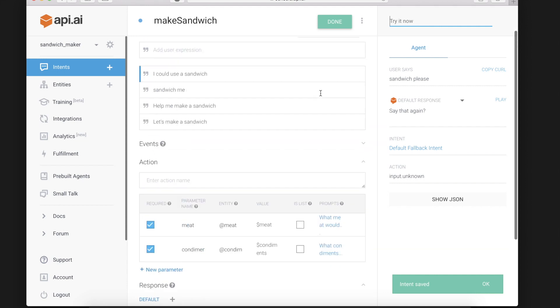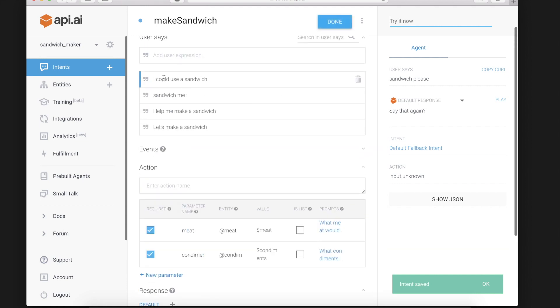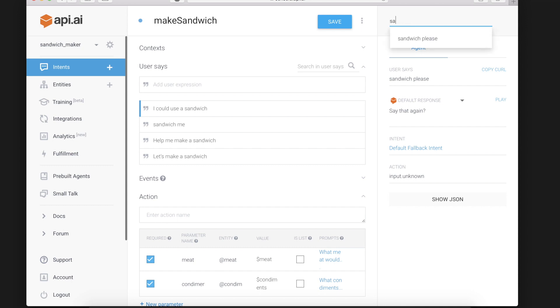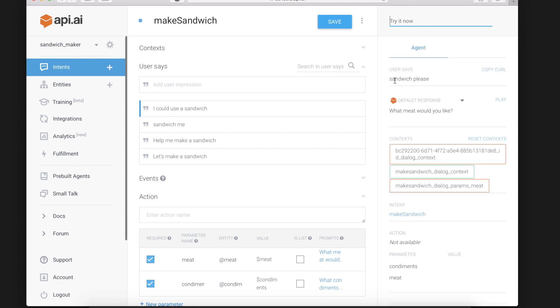And now let's give it a phrase that we didn't list and see if API AI's machine learning can pick it up. Sandwich please. The phrase from earlier.